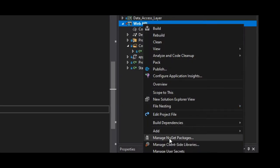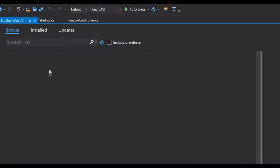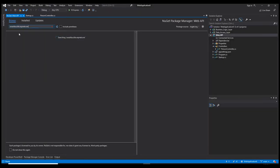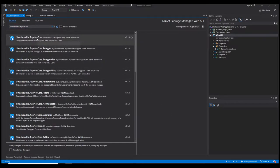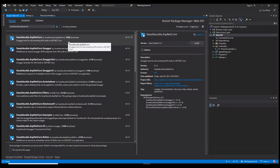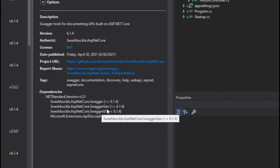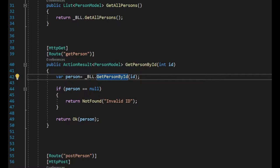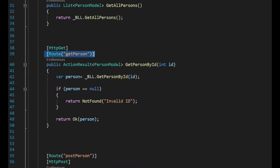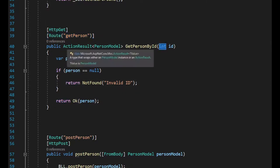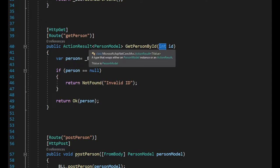Let's go to Manage NuGet Packages. We need to install Swashbuckle.AspNetCore. As you can see, it's very popular — it has 108 million downloads. It has many dependencies: one is responsible for the documentation UI, and the Swagger generator will automatically build our Swagger document based on our routes, controllers, and APIs. It will look at our parameters and the return type of our APIs.